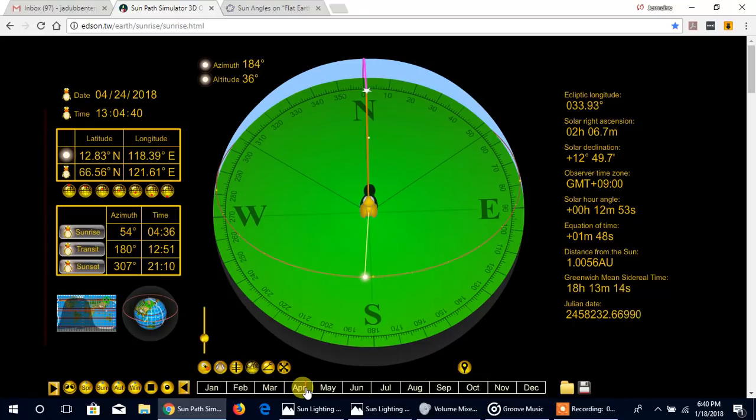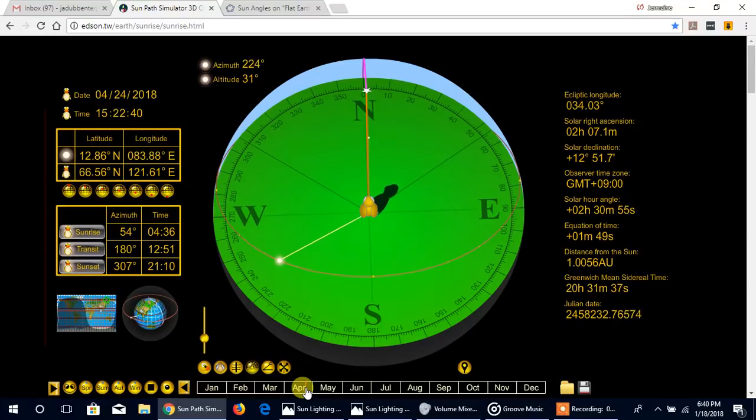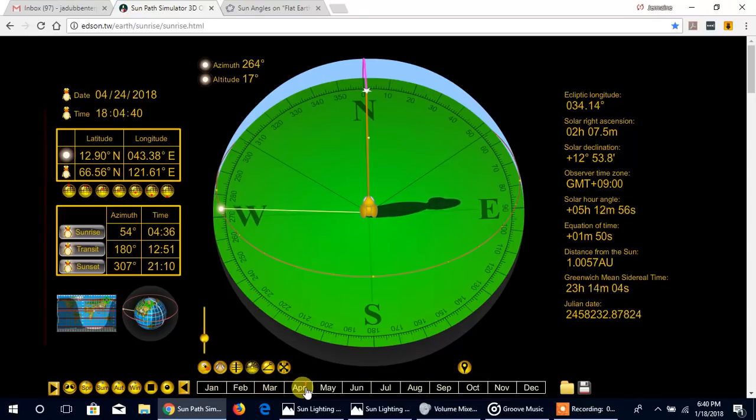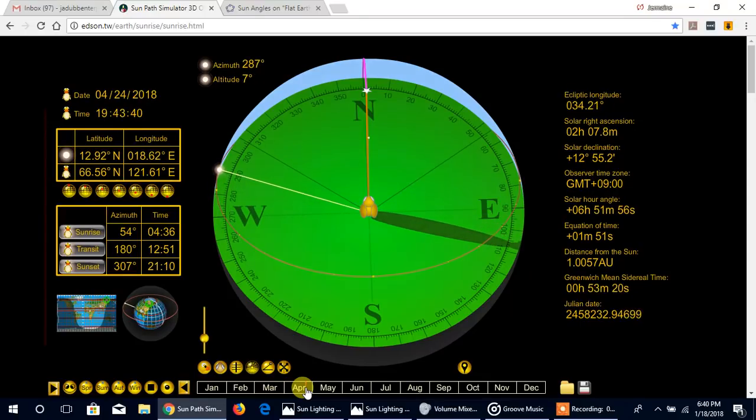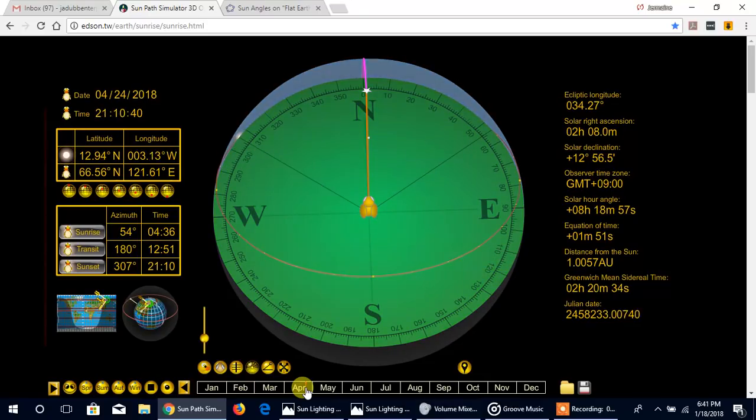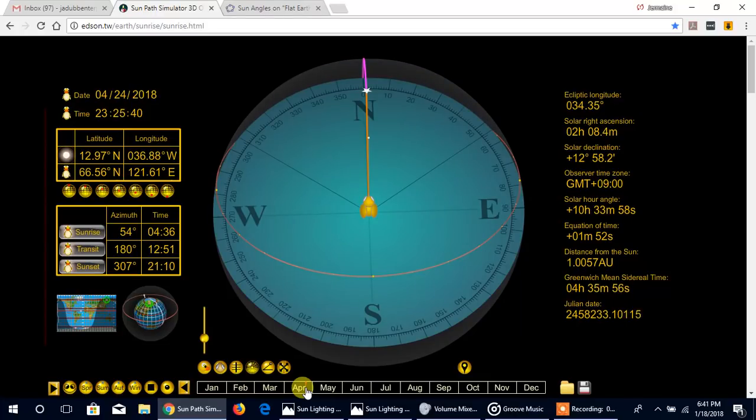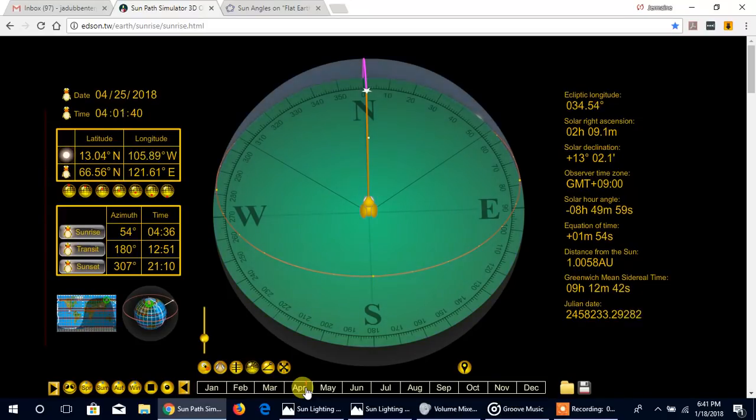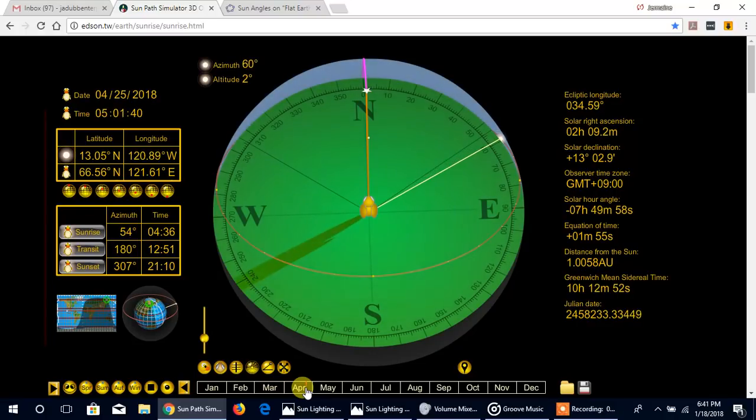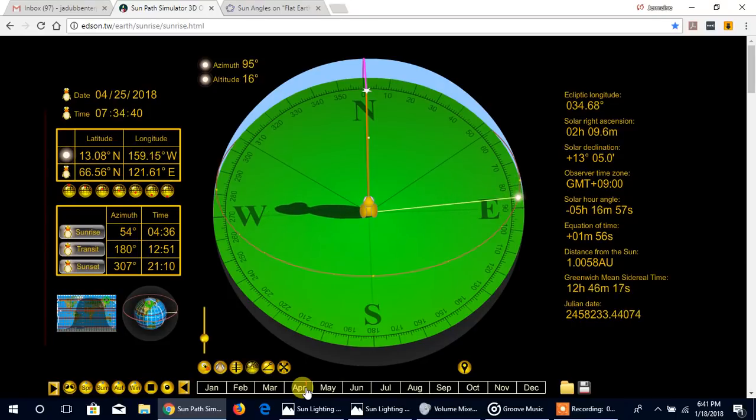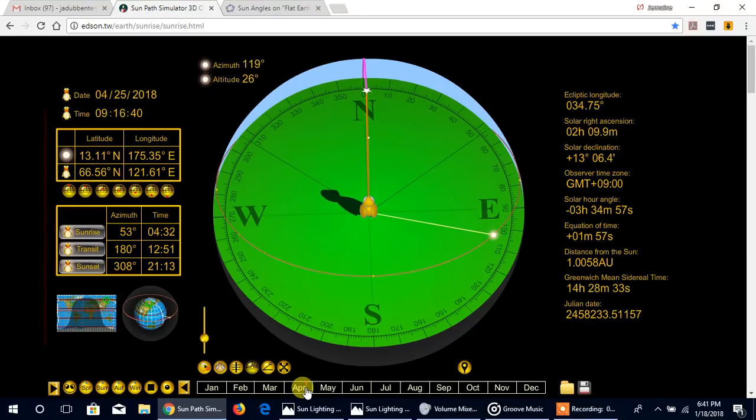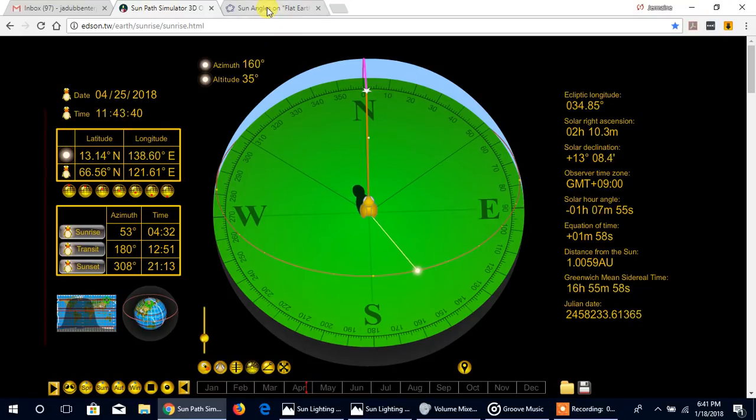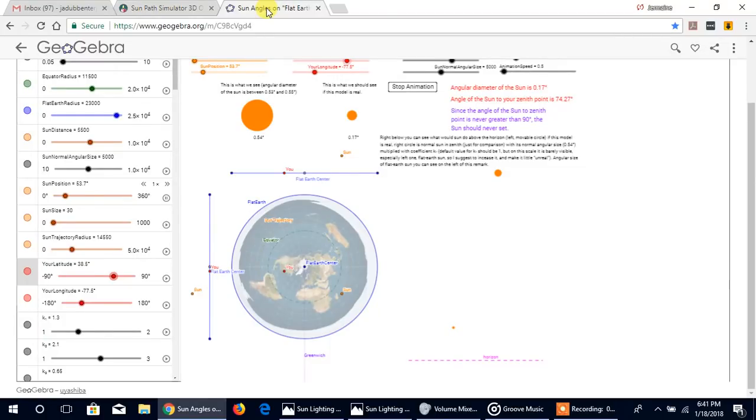We can see this in both hemispheres. At one point in the year it is rising north of east and setting north of west. At another time of the year, at 66 degrees latitude, it is rising south of east and setting south of west in the southern hemisphere. How could that work on any type of flat plane? This is telling you the shape of the planet that you're living on.